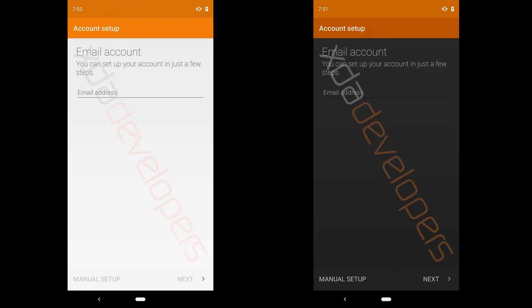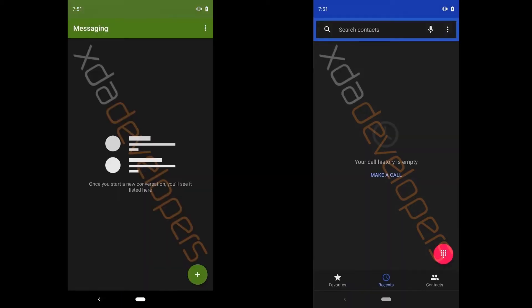Then we have this account setup page which by default is light themed but then we have this full-fledged dark mode which changes things to dark and similarly for messaging and dialer. Messaging and dialer already have dark mode. To enable that you have to just update your app in play store and you can have the dark mode toggle in your settings app.